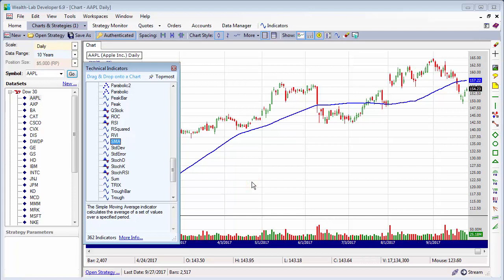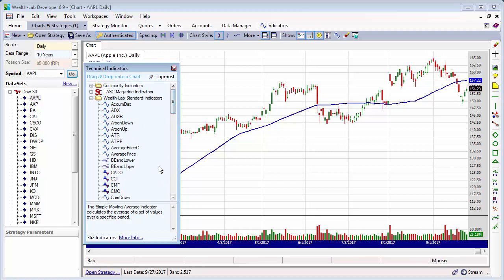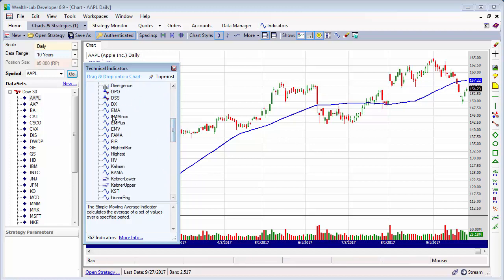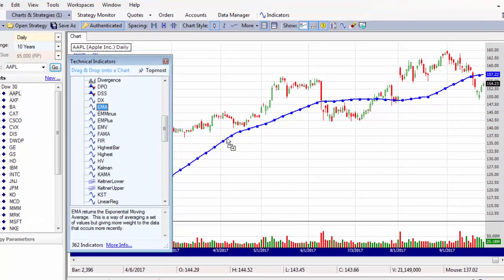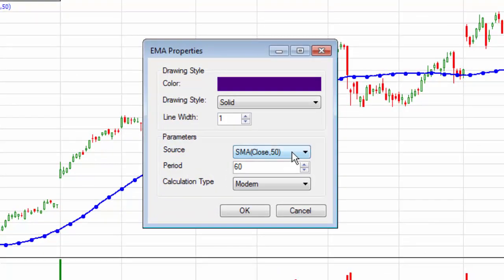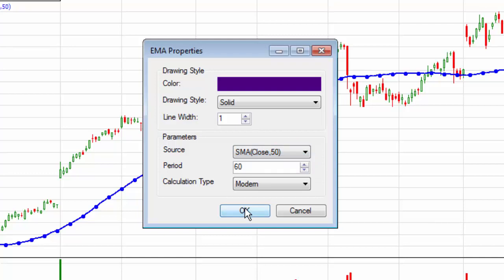So that was easy enough. Let's say you want to create a double smoothed moving average. You could drop that same indicator onto that one, or let's grab an exponential moving average and drop it right on top of the indicator we just created. You'll see the line changes to dots, and notice that we're now applying this to the SMA indicator we just previously created.